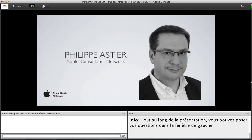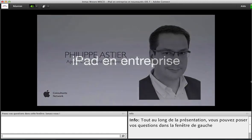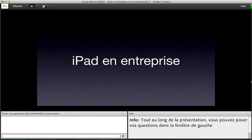Je vais passer la parole à Philippe Astier, qui va vous faire la présentation sur iOS 7. Bonjour, merci Yann pour cette introduction. Je suis Philippe Astier, consultant Apple dans l'environnement Apple depuis une trentaine d'années. Nous allons aujourd'hui parler d'iPad, d'abord d'iOS 7 sorti récemment et vous présenter quelques nouveautés en particulier pour l'entreprise, puis nous parlerons d'usages pratiques en entreprise.